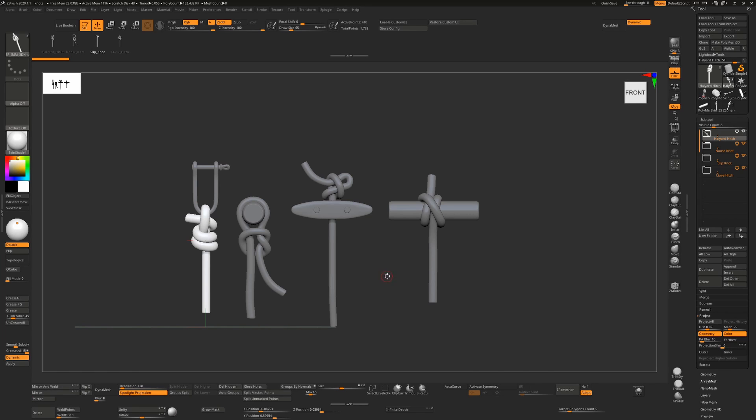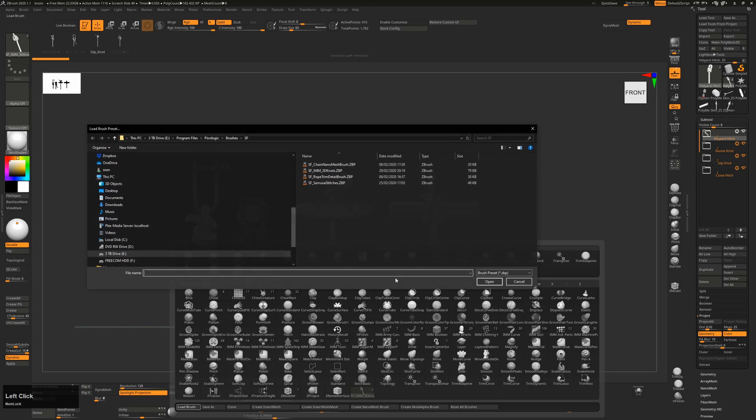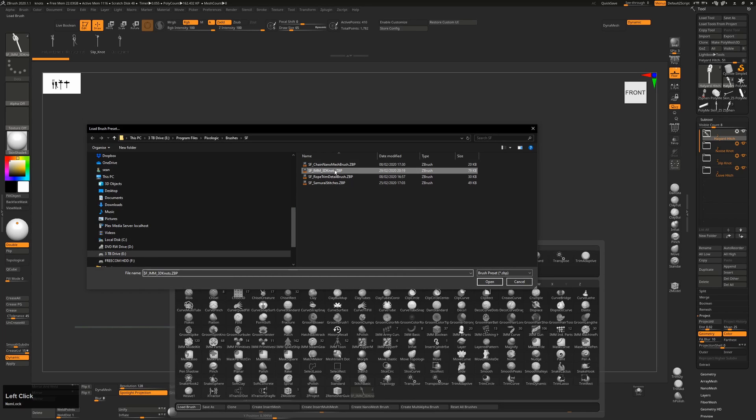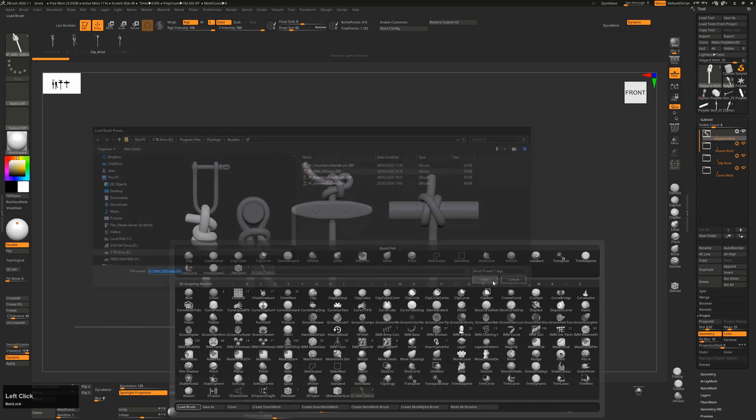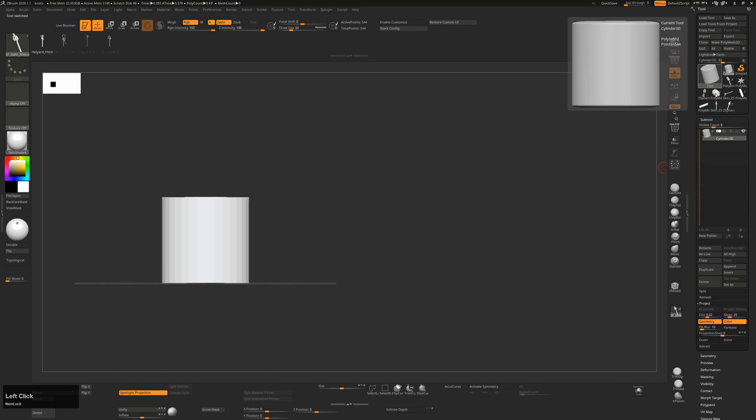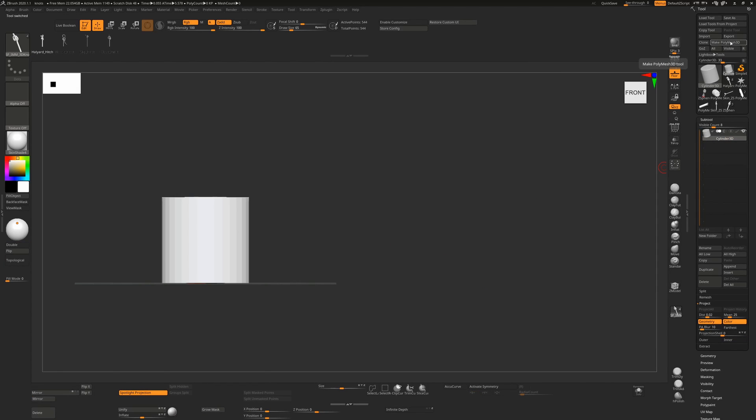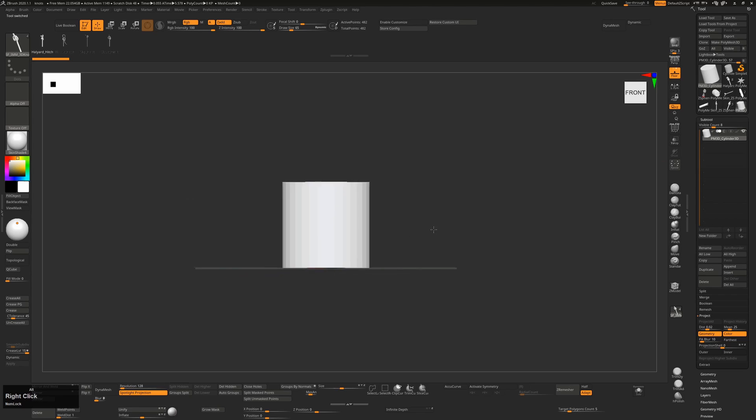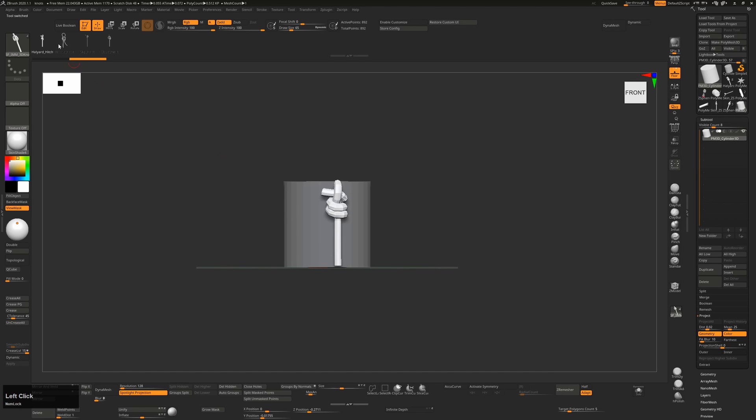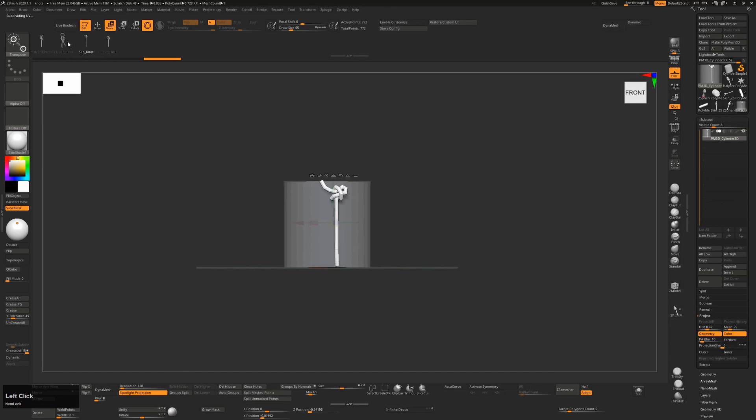So as usual, to load the IMM brush, just press B, load brush, browse to the folder where you've downloaded it to, and double click on IMM 3D knots. Go to any tool that is a sculptable Polymesh 3D, and just drag out the knot after having selected it here. If you've dragged one out, and you're not sure that's the one you want, press W, and as you click on the other types, it will replace that with that knot.